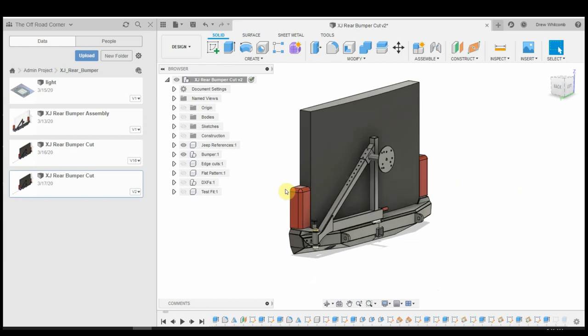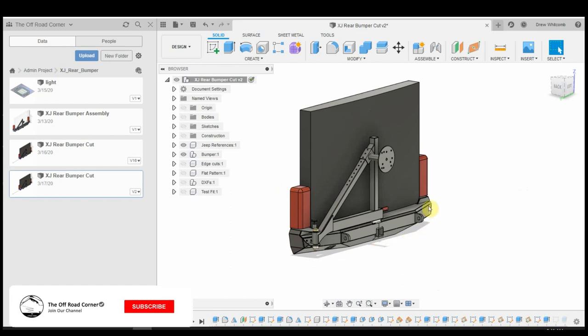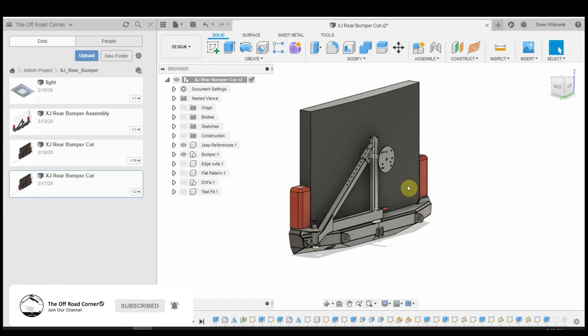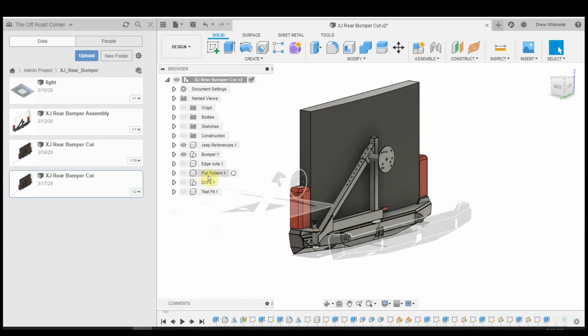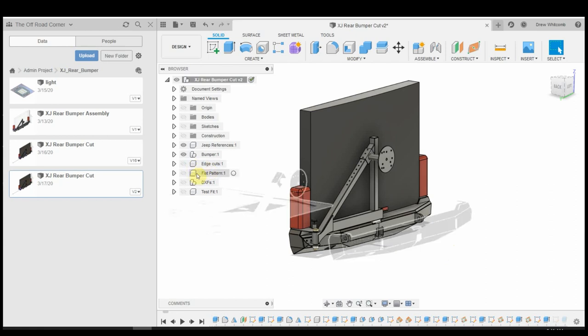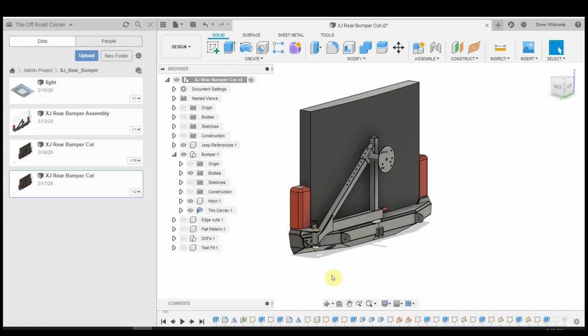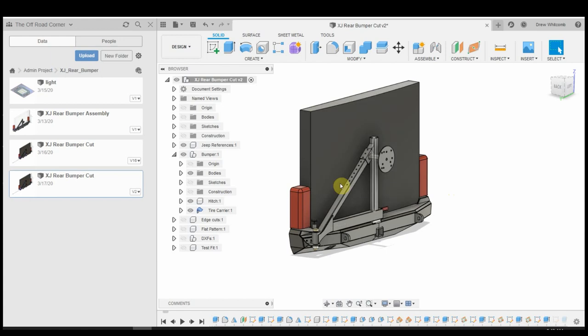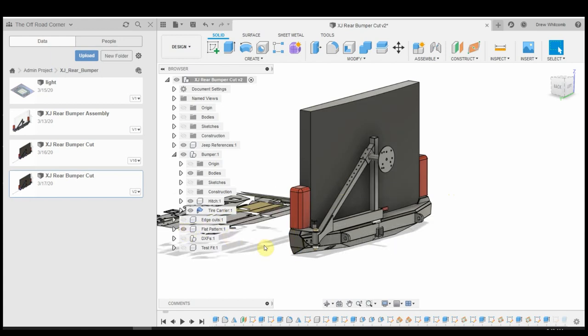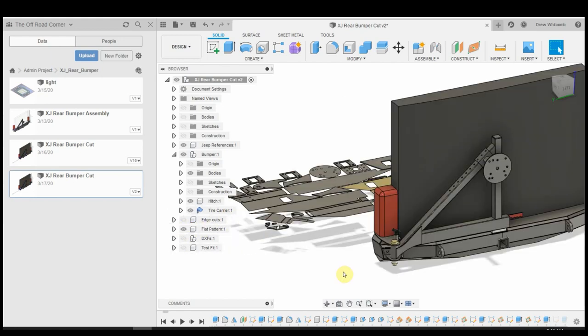I designed this and I've been looking for a way to turn this solid body here, the bumper and tire carrier and everything, into a flat pattern. What I'm going to do is show you guys how I built this bumper and then also how I flattened it out into a flat pattern that I can cut on my CNC table.